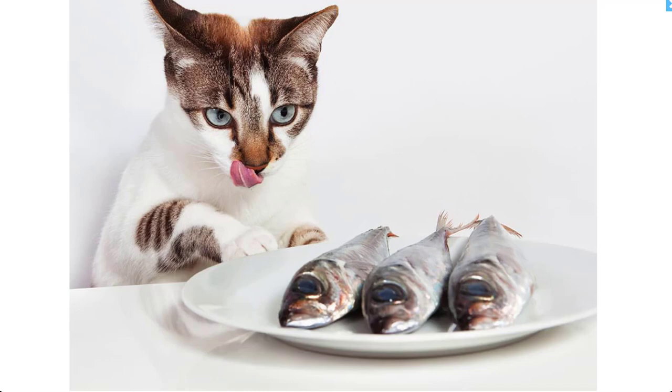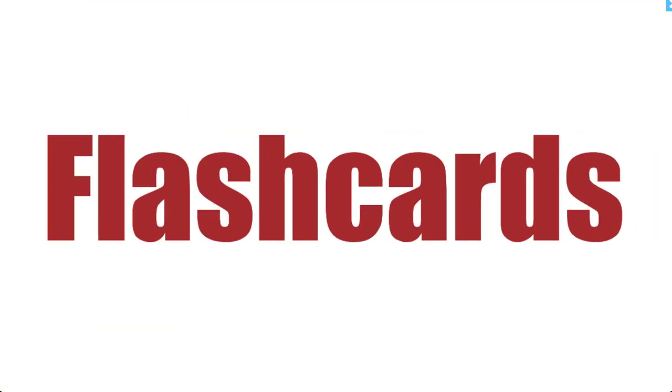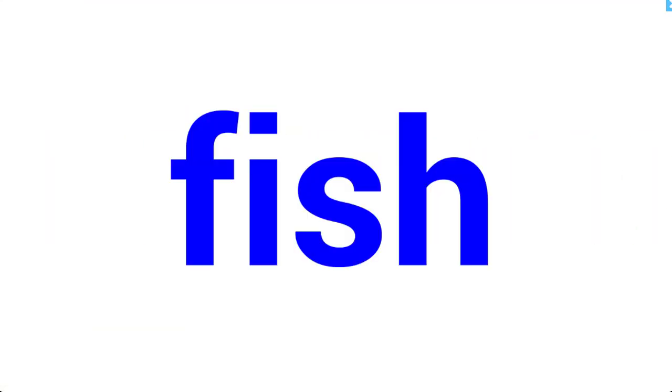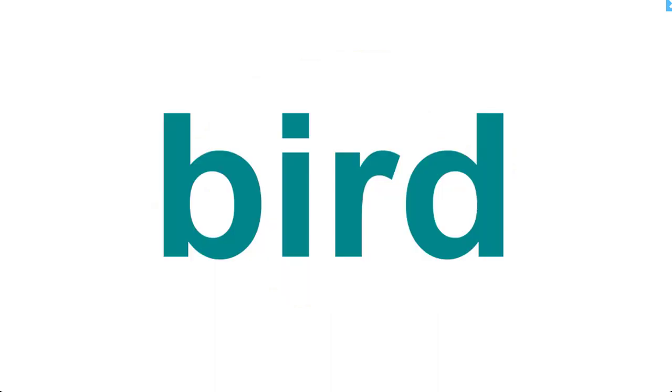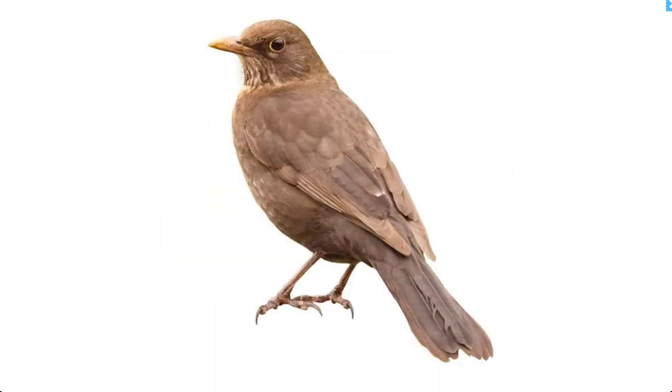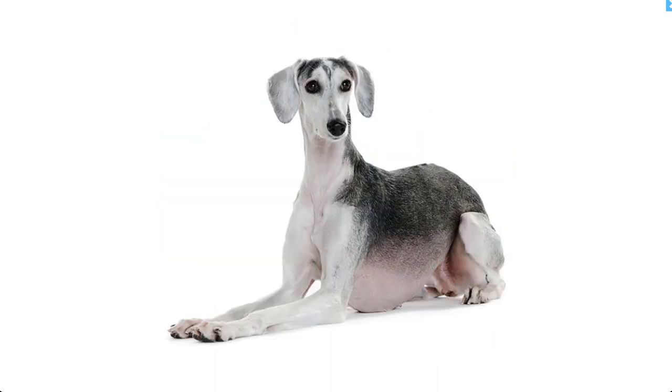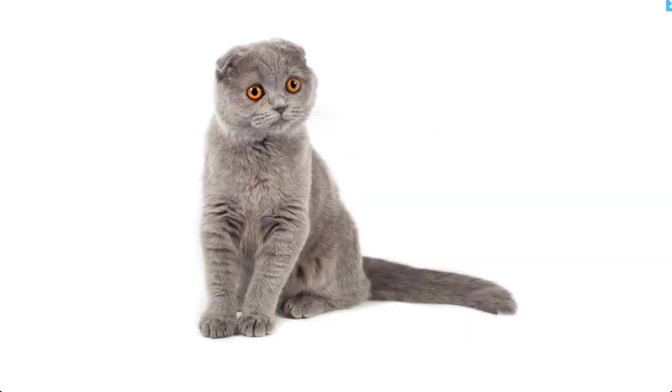Fish, fish. Bird, bird. Dog, dog. Cat, cat.